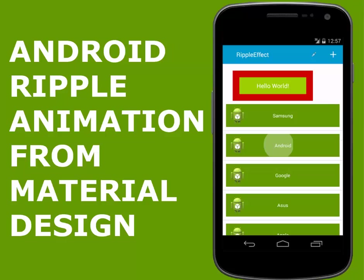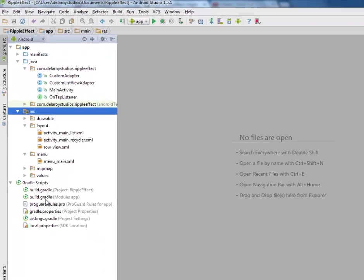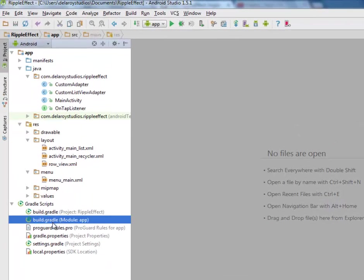While you click it's going to give an oval glow right on the clicked portion. I'll be moving straight to Android Studio where I have my source files. I'll first of all be talking about the build.gradle where we have the dependency that's actually making this ripple effect possible on your application.